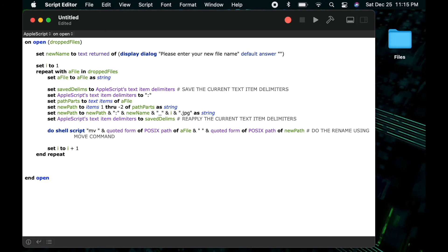Then the next portion, when I say quoted form of, that makes sure to put that entire path in quotes. That lets the move command understand that that is one segment of information.